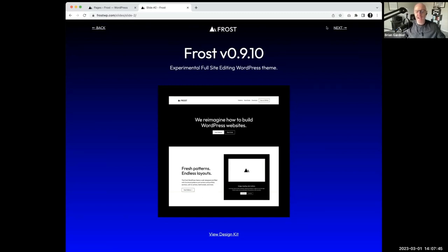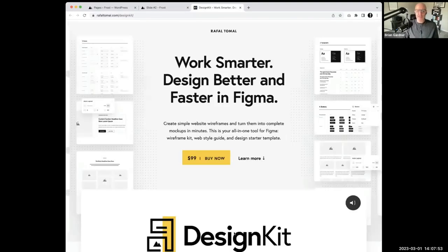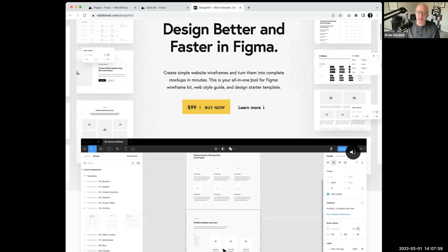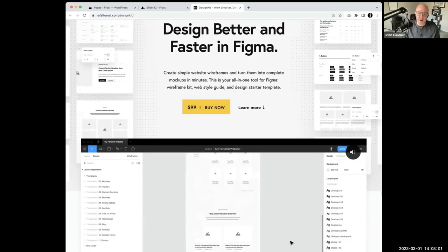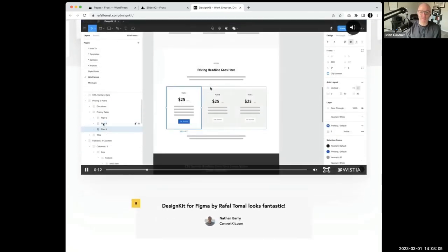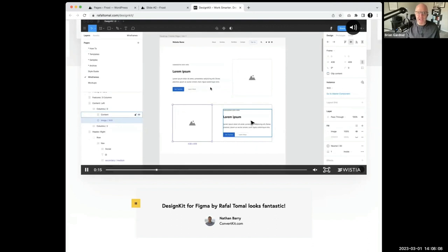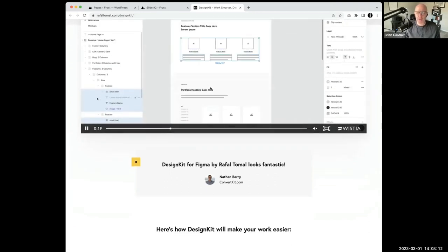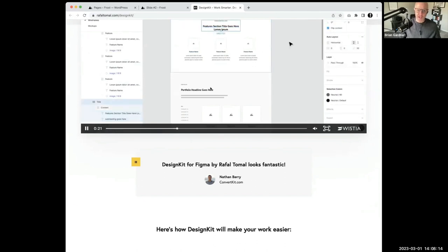Back to a couple summers ago — Rafal has this product called Design Kit, a Figma product. It was a $99 all-in-one tool for Figma: wireframe kit, web style guide. It was built for designers, developers, freelancers, solopreneurs, and agencies, for people to go in and quickly mock things up and turn them over to clients.